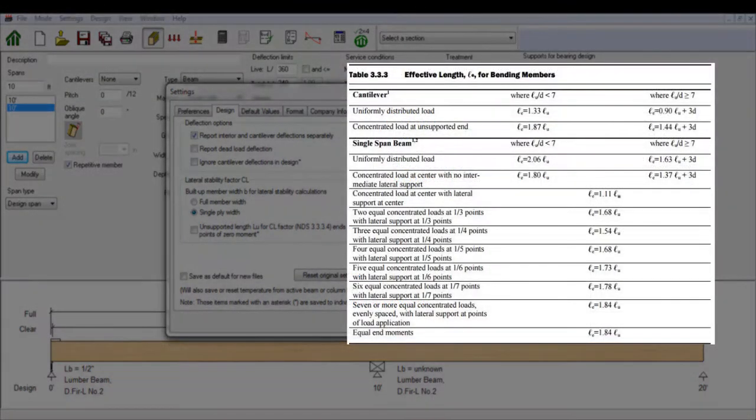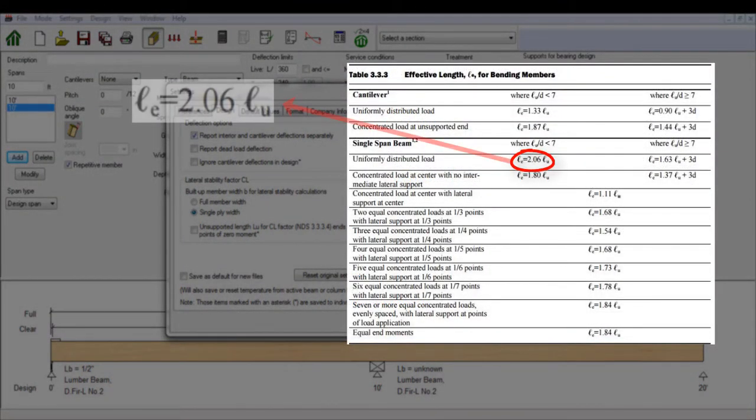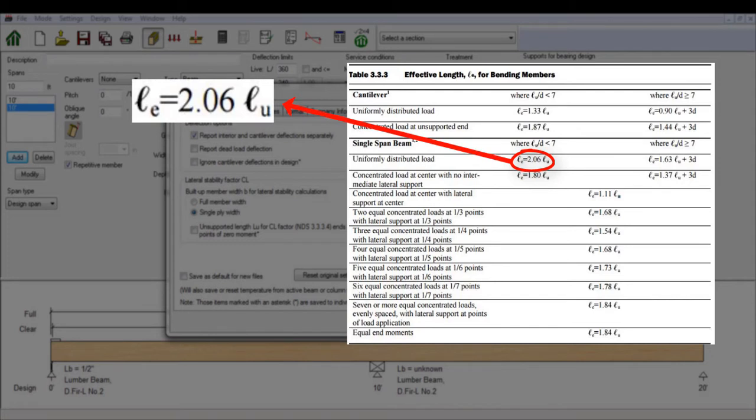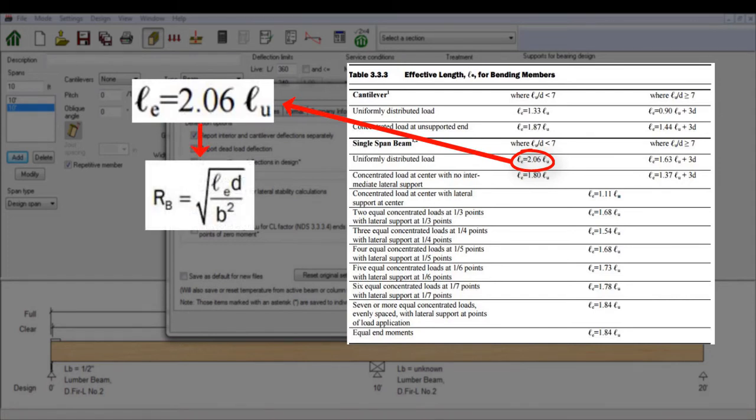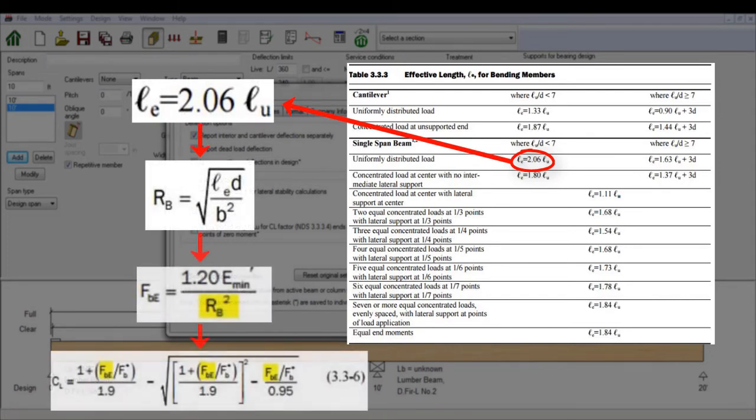Just to be clear, LU is used to calculate the effective length LE, which is then used to calculate the slenderness ratio RB. This affects the resulting lateral stability factor CL for a beam.